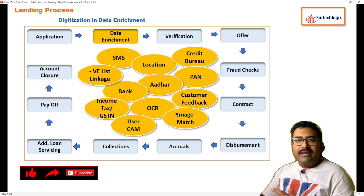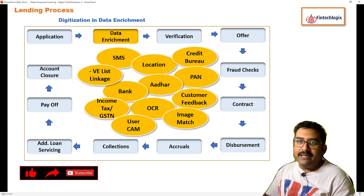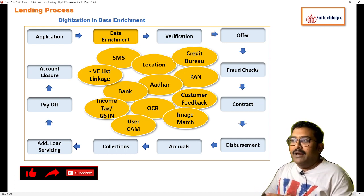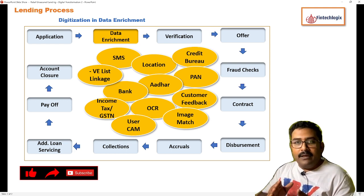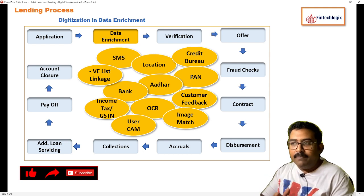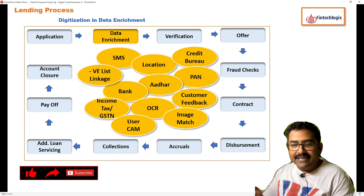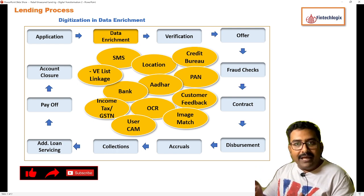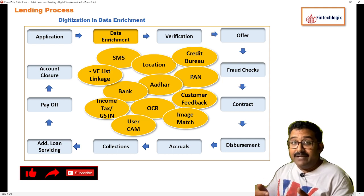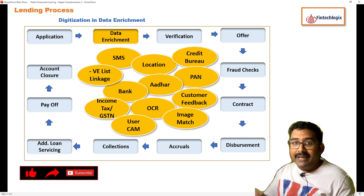The last one is about user CAM. Applications like UX Cam show the journey of the customer while filling up the application process — where they stopped, what difficulty they faced, and where unnecessary pauses occurred. These things can be received in digitized form and used either for verification or for making the user's journey smoother.